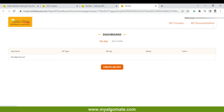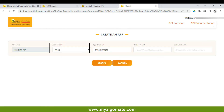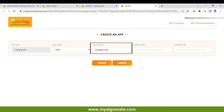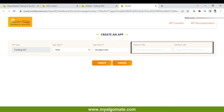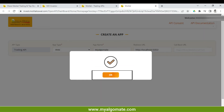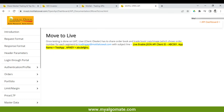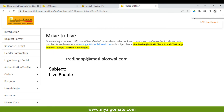Make sure API type selected is 'Trading API', app type is 'Web'. Give the app name 'My Algo Mate'. Keep the redirect URL and callback URL blank. Click on the 'Create' button and then click 'OK'. Copy the API key and send it to us.